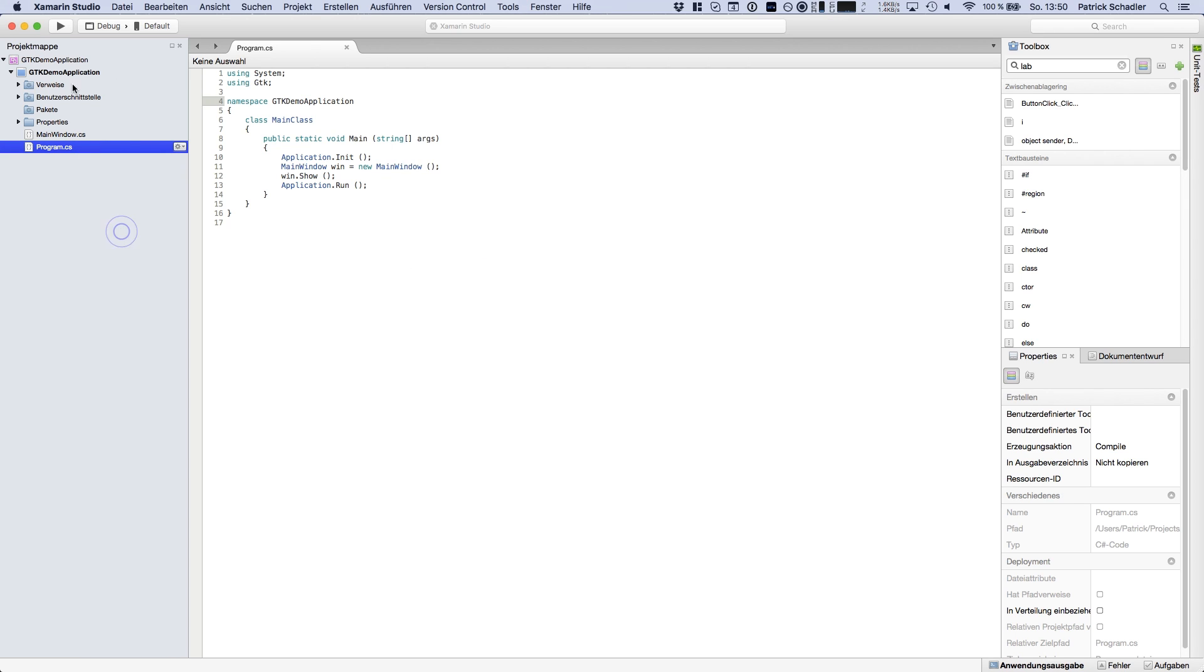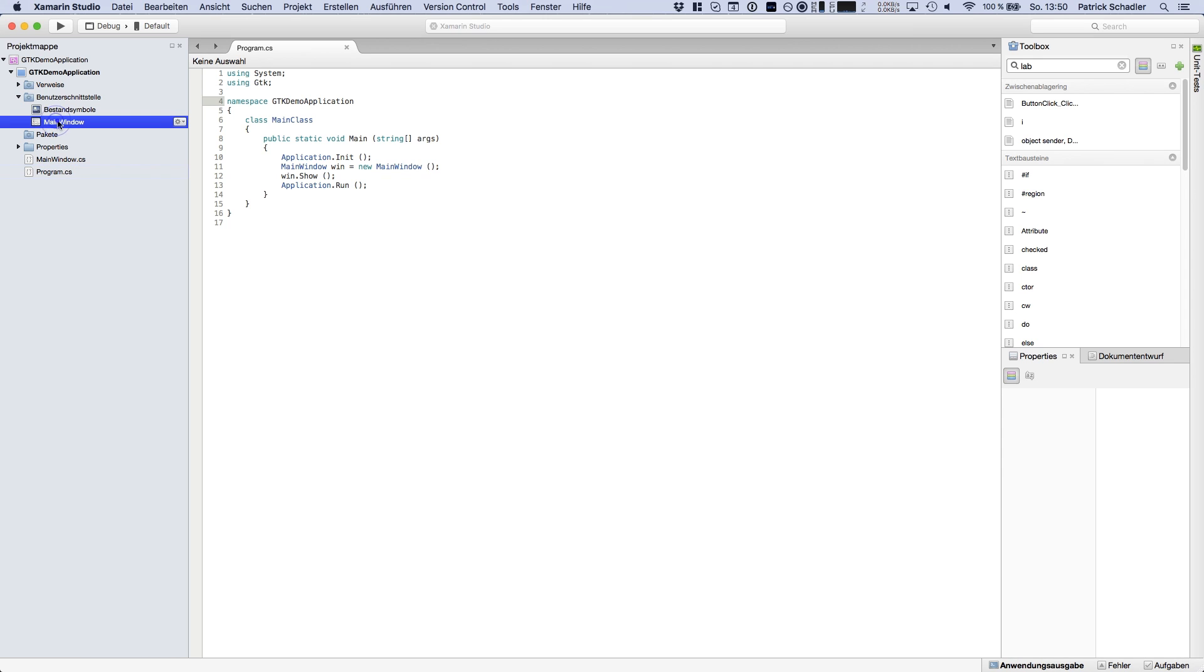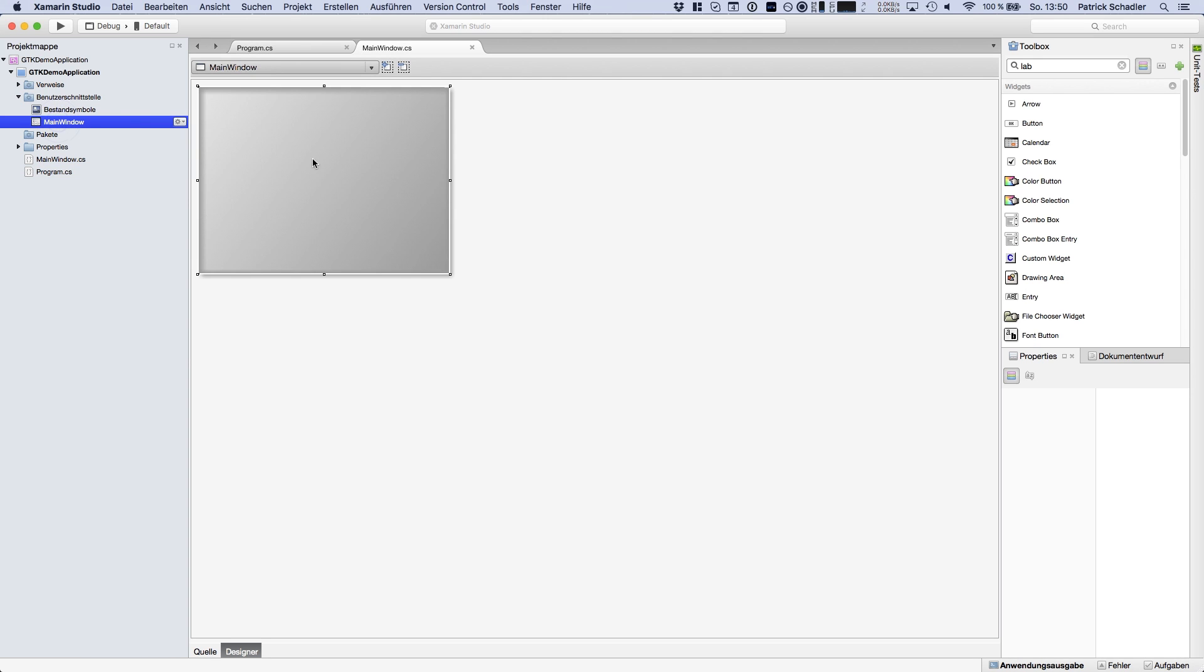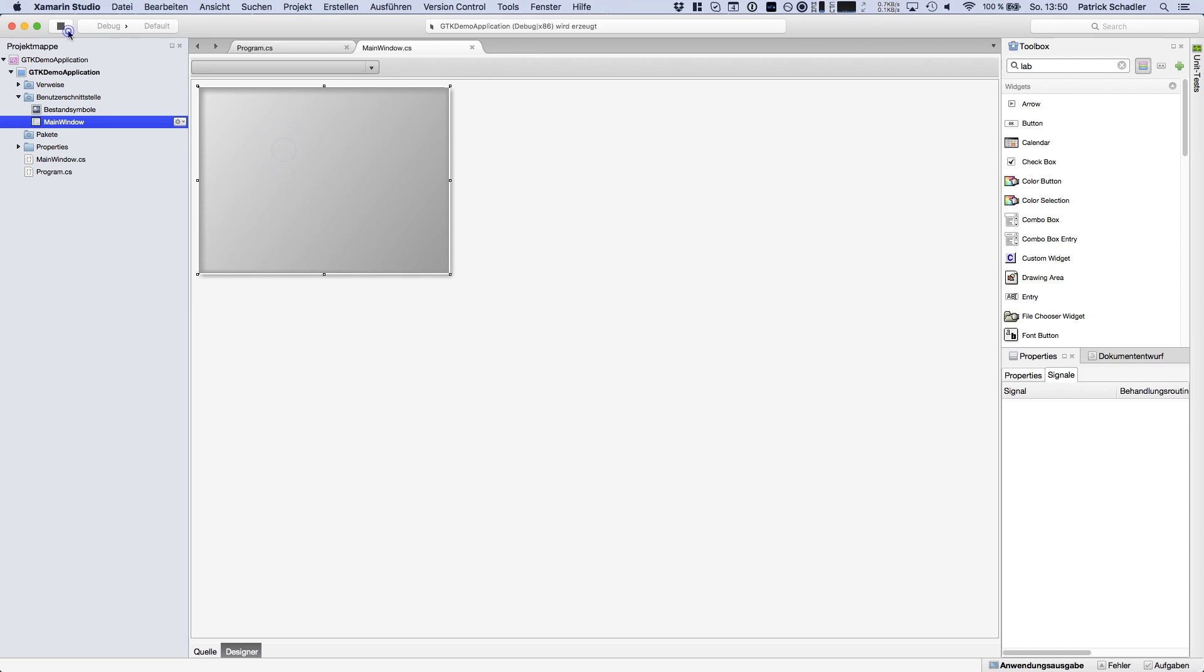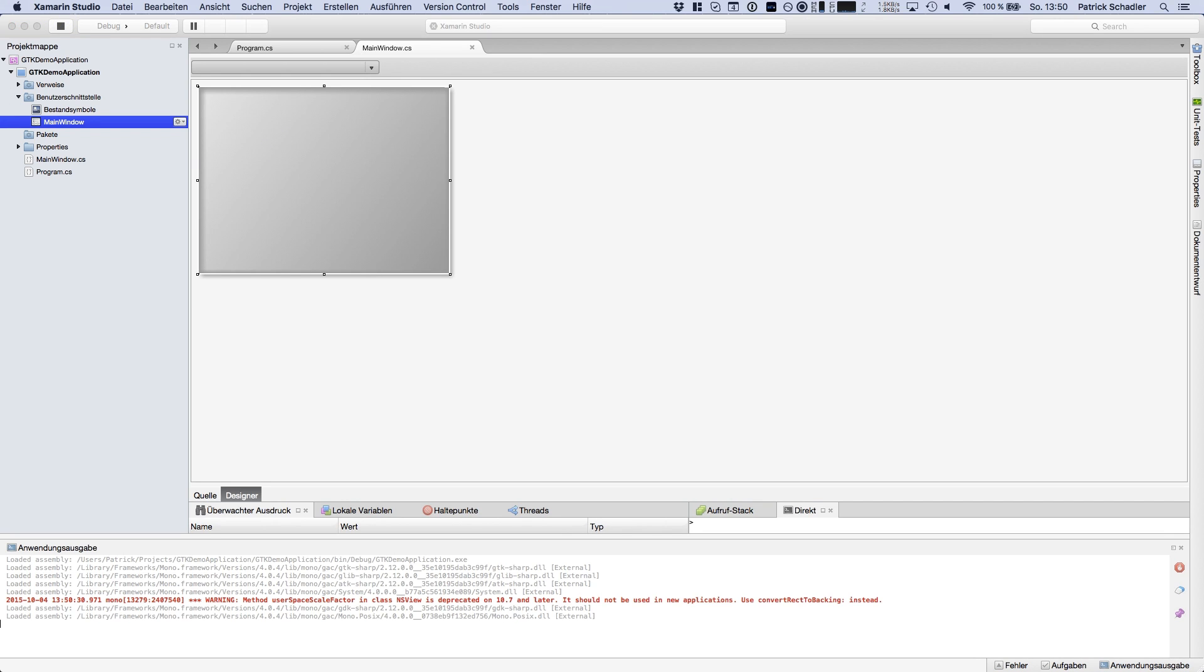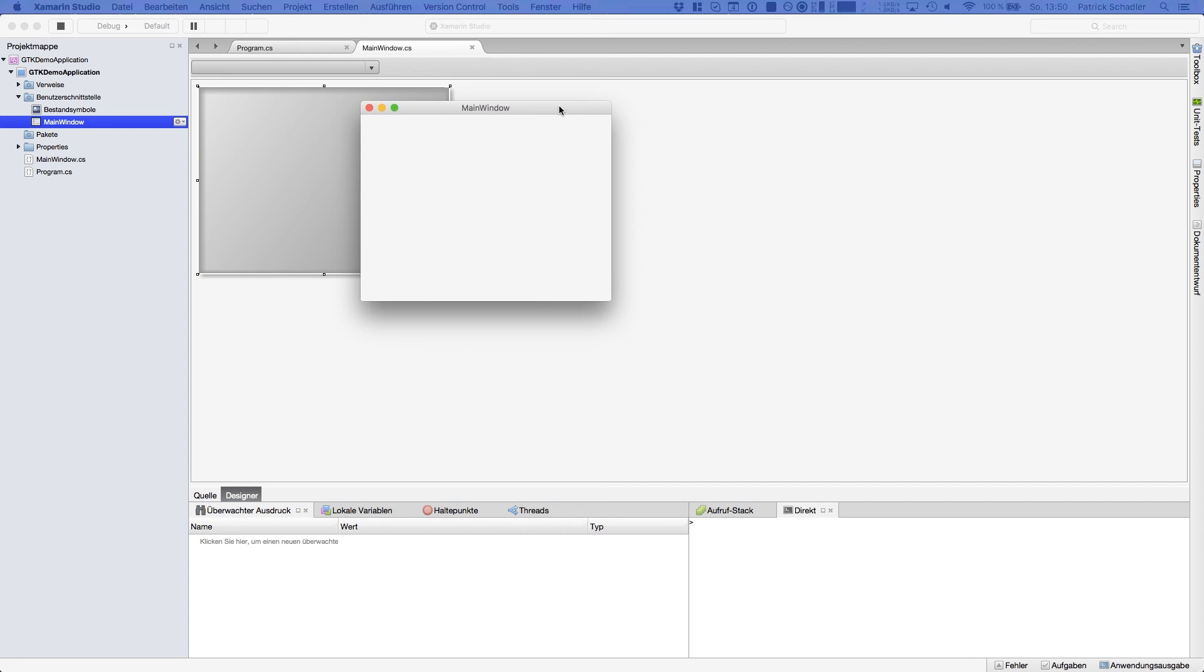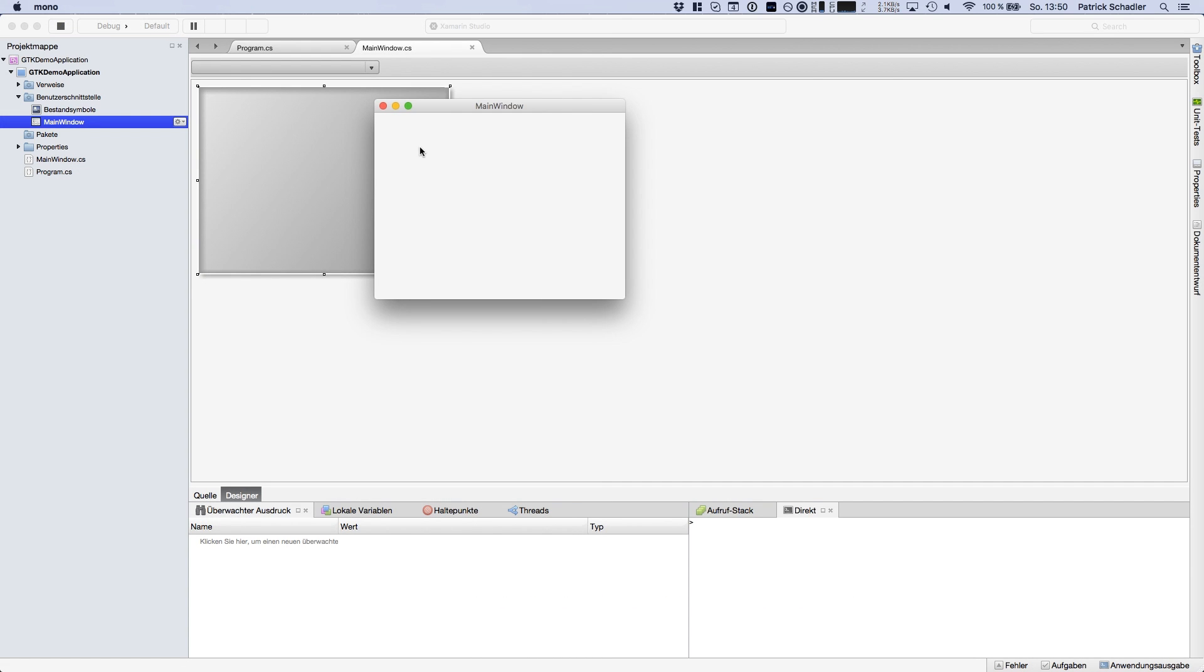So we got our project structure and we're heading to the user interfaces and we are seeing the main window. If we double click on the main window we're seeing the main window file where we create the build process. We start the build process. We get an empty main window.